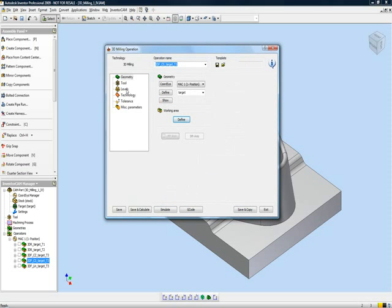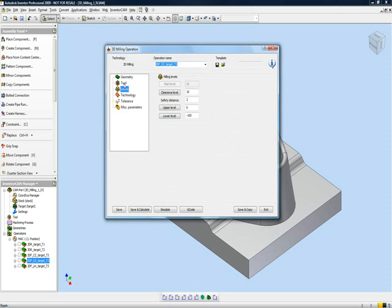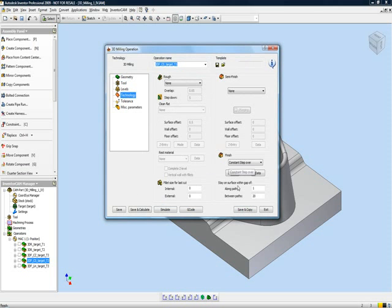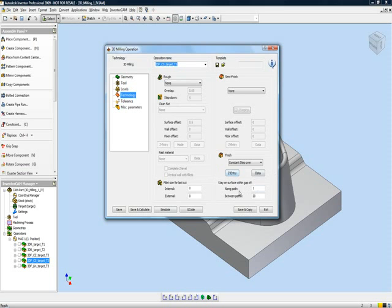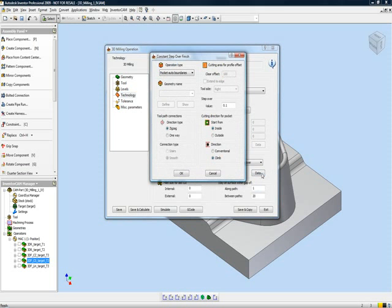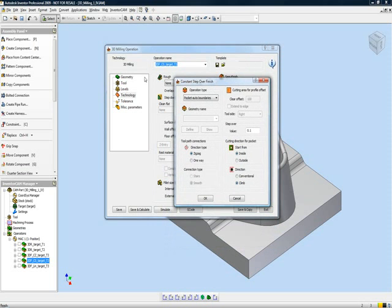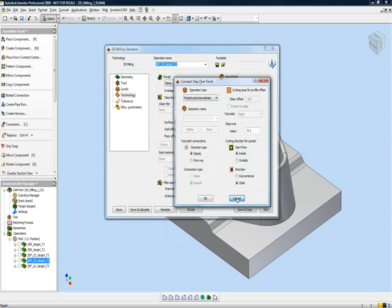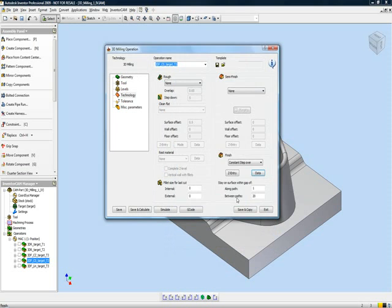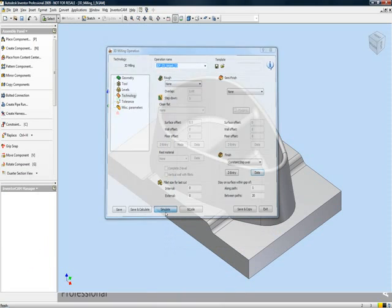Now, what's nice about the option of constant step over is that constant step over allows the tool to actually move over evenly over the surface, no matter what angle it's on. In other words, the measurement's actually taken from the surface itself. Now, if I were to go into my data area, you'll see that the boundary that we'll be using is automatically created by the geometry, by the working area only. And the step over, in this particular case, is .1 millimeters.